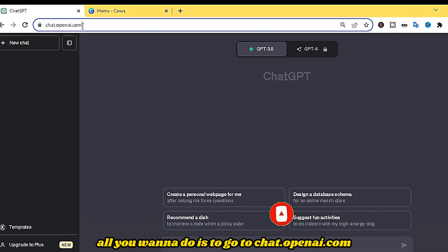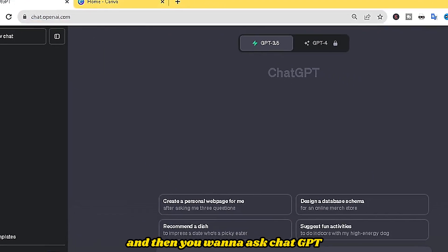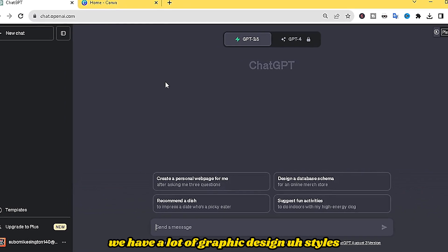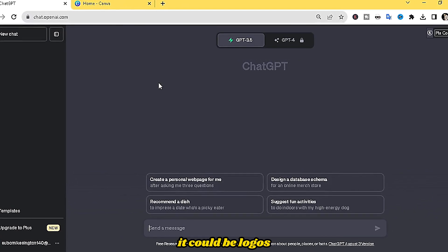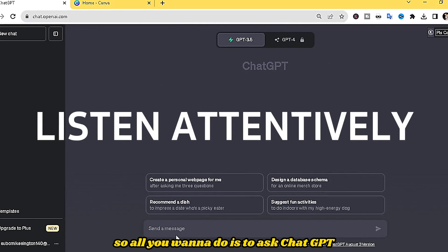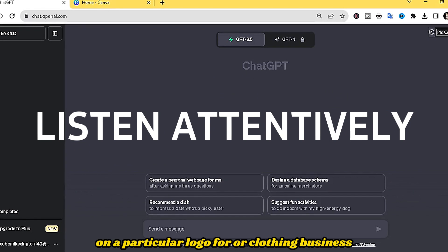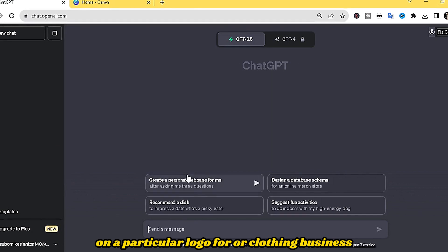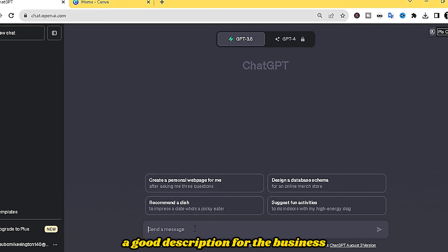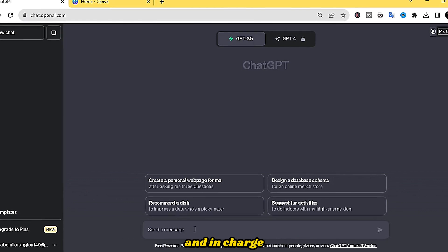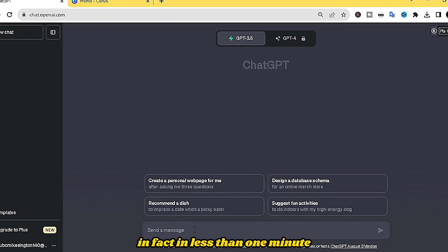Go to chat.openai.com and then ask ChatGPT based on the design you'd like to create. We have a lot of graphic design styles — it could be logos, flyers, posters, thumbnails, whatever. Ask ChatGPT something like: 'I want to create a graphic design for a clothing business logo. Please suggest a good description for the business as well as a good motto.' ChatGPT is going to provide all that in less than one minute.